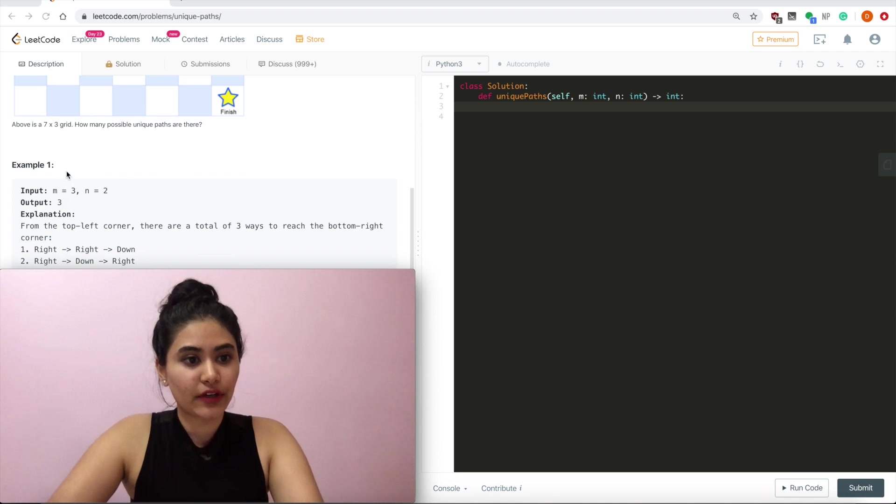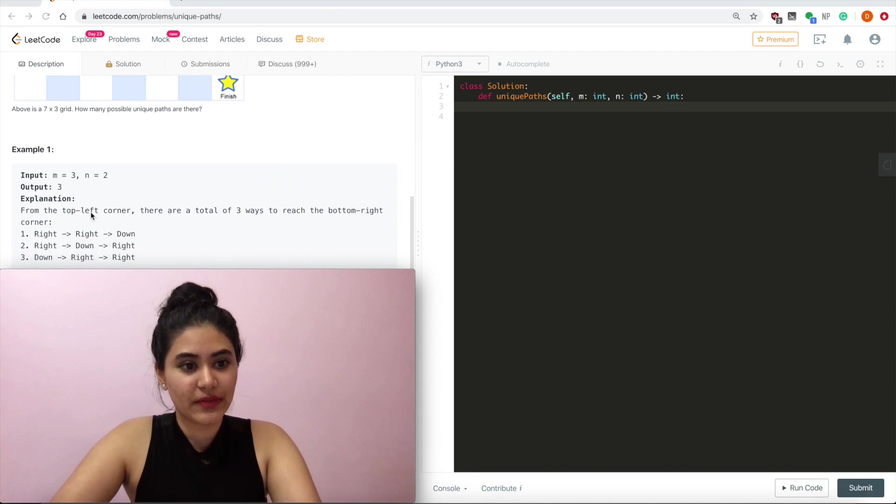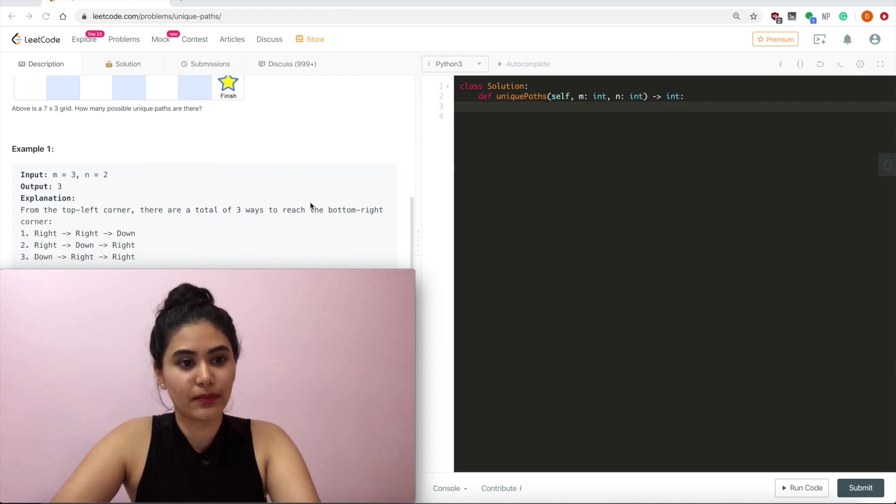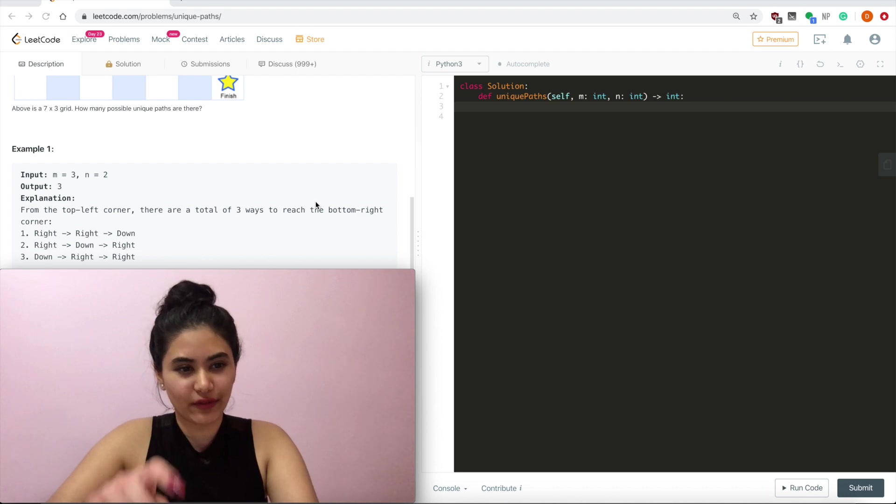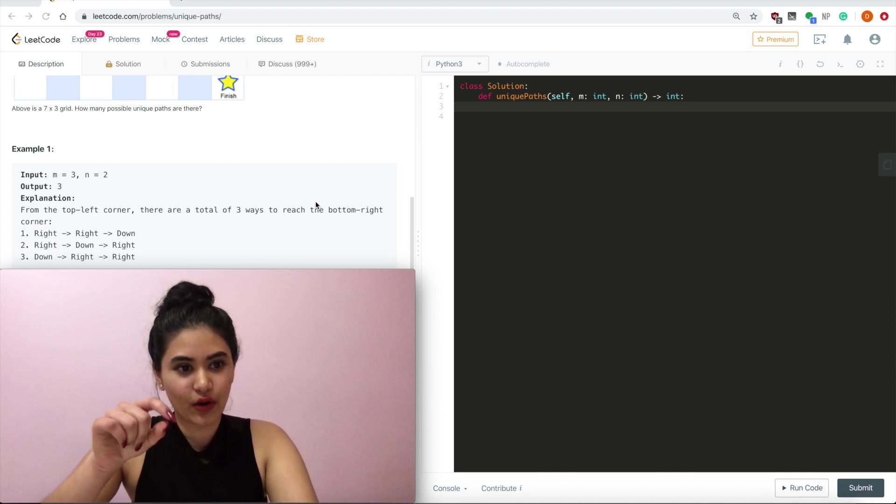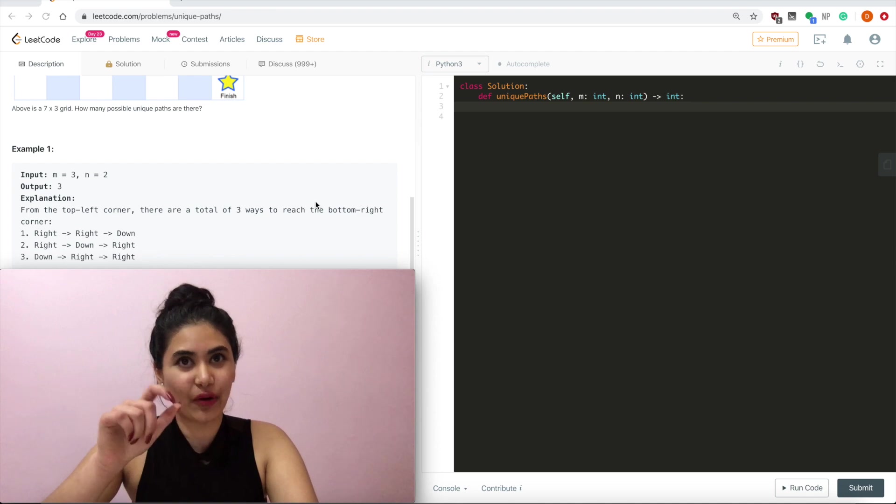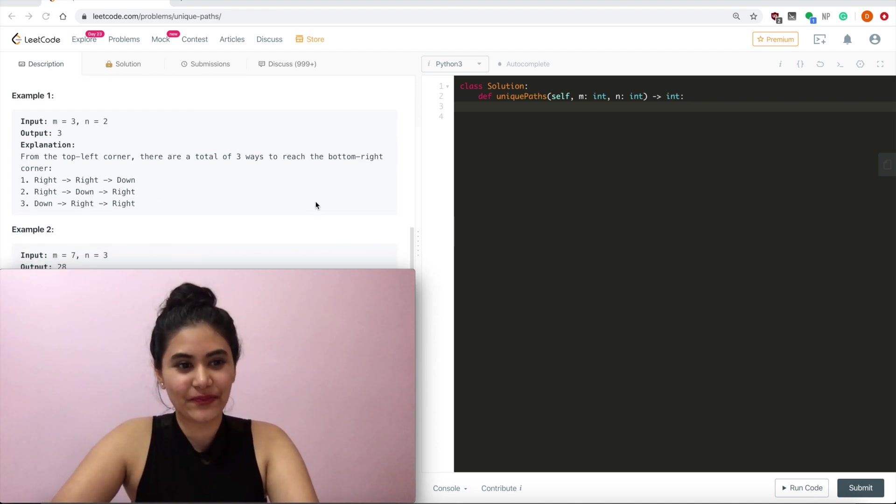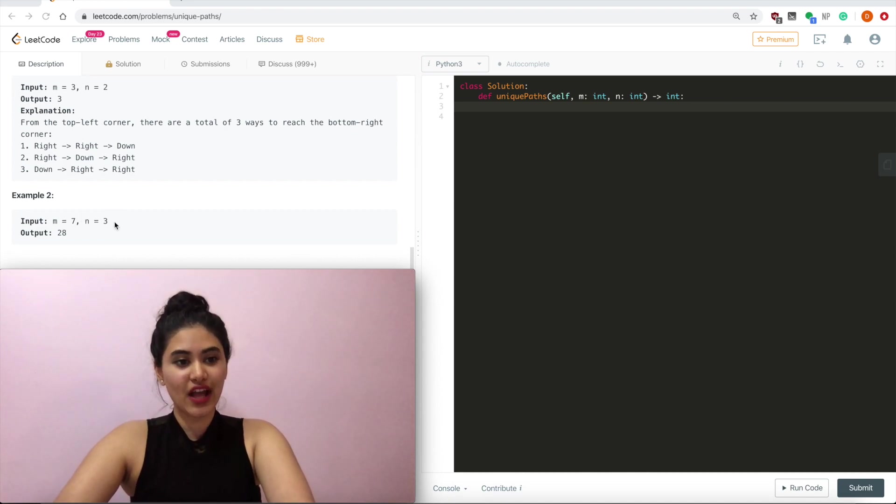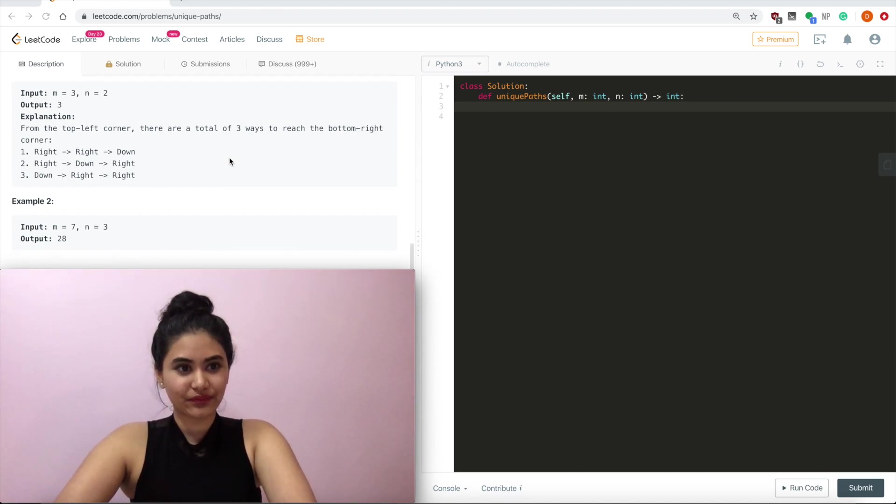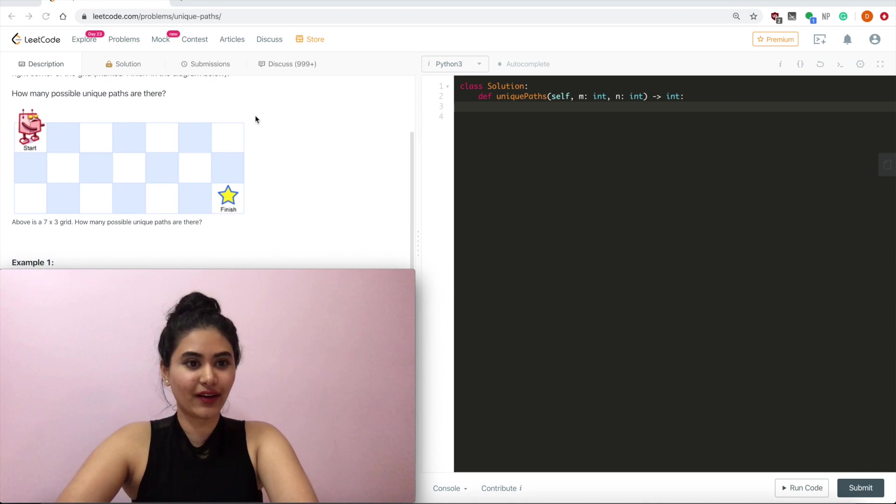So in our first example we have a 3x2 grid. We would output 3 because going from the top left to the bottom right there are only 3 total ways to go there. If we go right, right, then down, or right, down, then right, or down, right, then right. And given a 7x3 grid we would output 28. And this is the grid that we had up here.